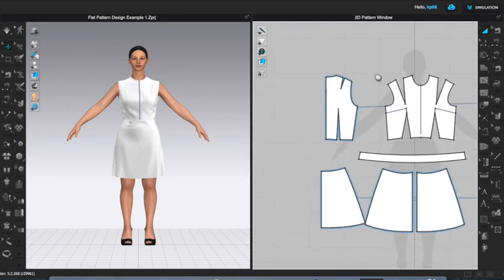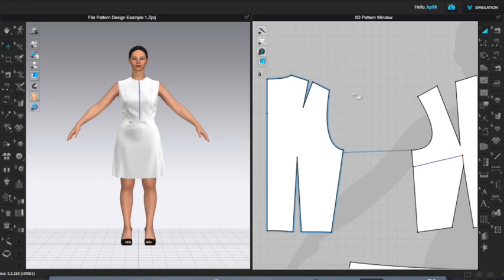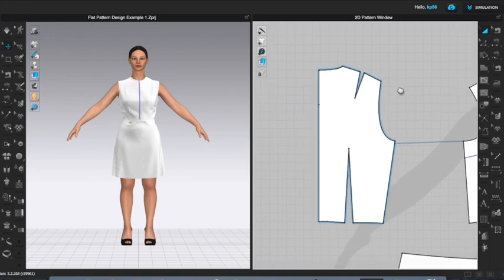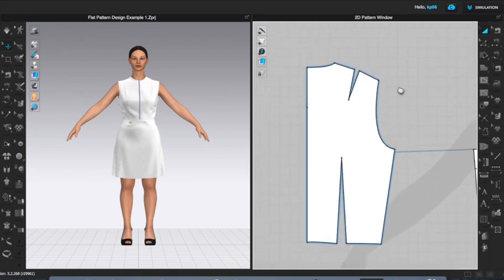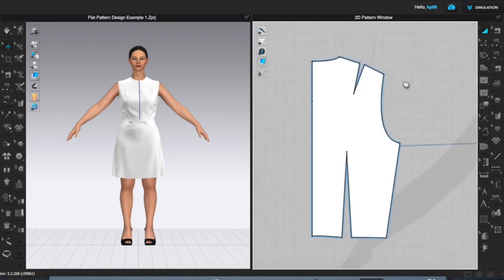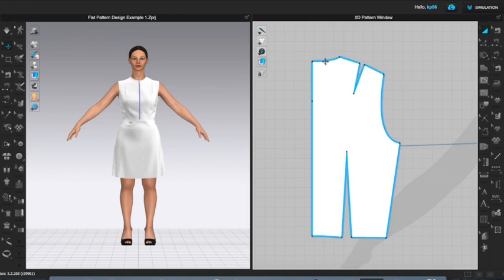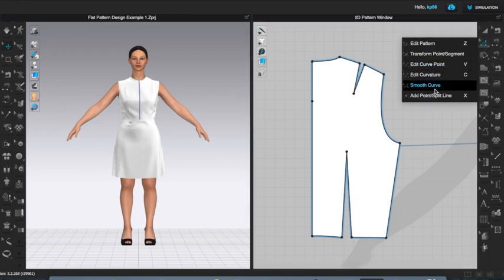I'm actually going to work on my left back piece. So the first thing we want to do is pick the point, the center point of what will become our new dart when we move this shoulder dart. So I'm going to come to my edit patterning tool, select add point split line.